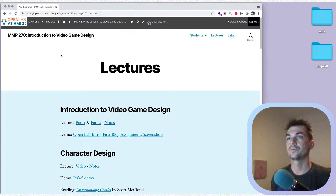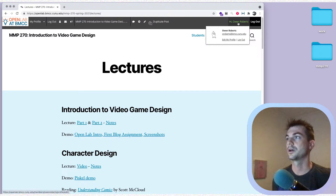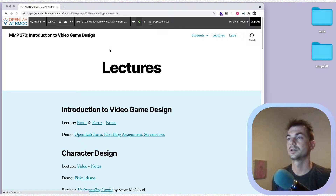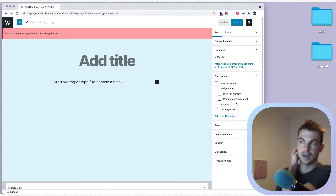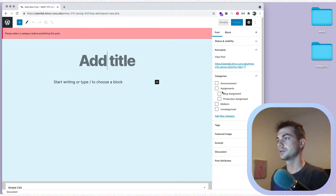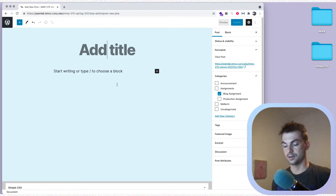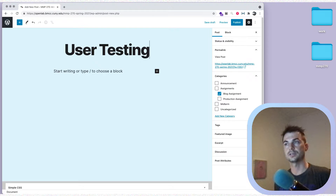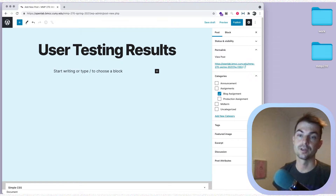We're going to start on the Open Lab. We're going to make a new post here — make sure you're logged in and then just click 'New Post.' That'll take us over to the editor. You can choose a category; you can call this a blog assignment. It's not really a production assignment, it doesn't really matter that much.